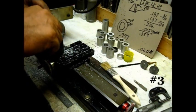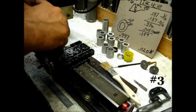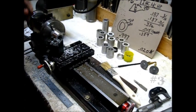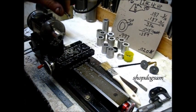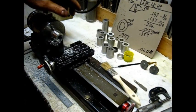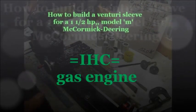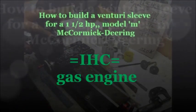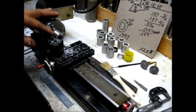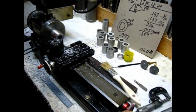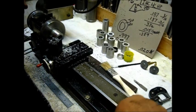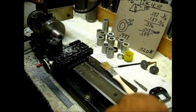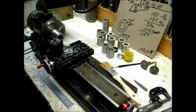I reground that bit right there instead of getting a long spiral shaving. I wanted some little bitty broken short shavings, so I ground the bit a little bit different so I wouldn't get a big old long shaving. If you go right down through with that skim cut and come over here and put your caliper on.